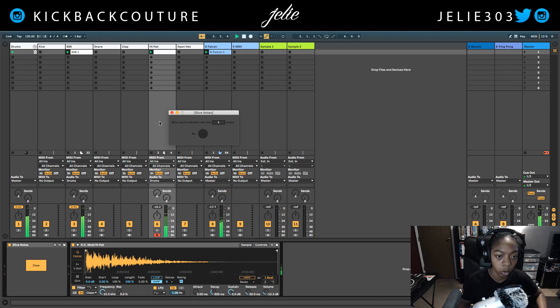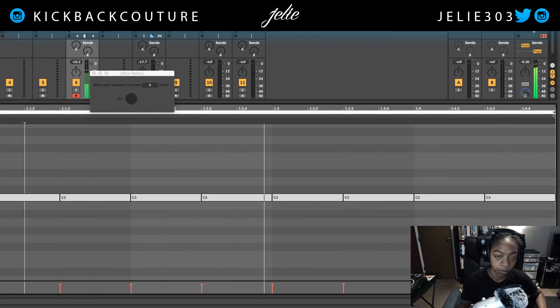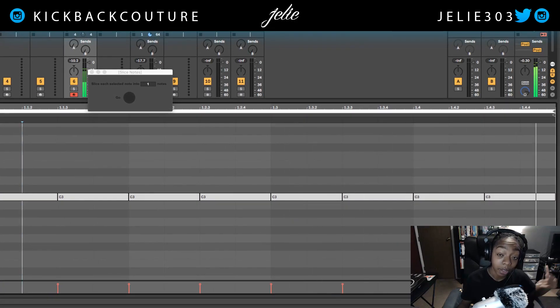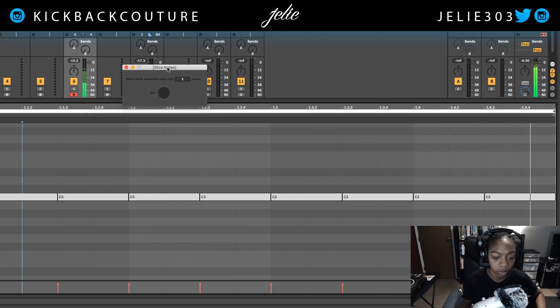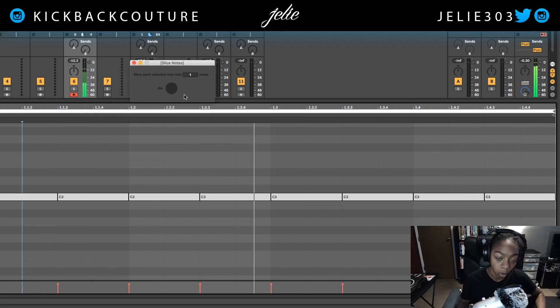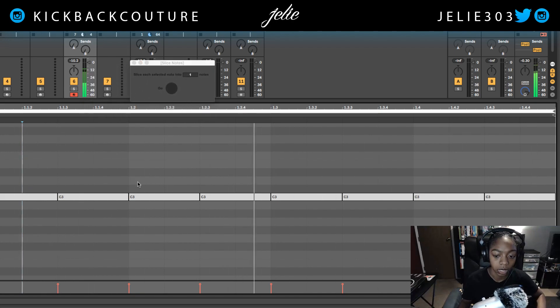I'm going to use Slice Notes, which requires Max for Live in order to use, so hopefully you have Max for Live.